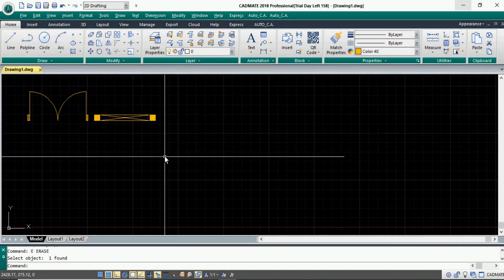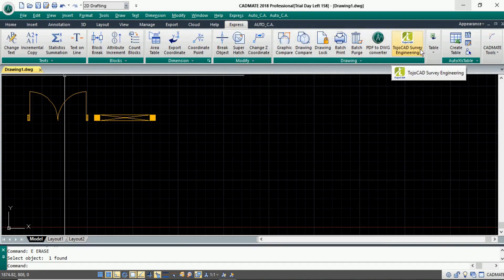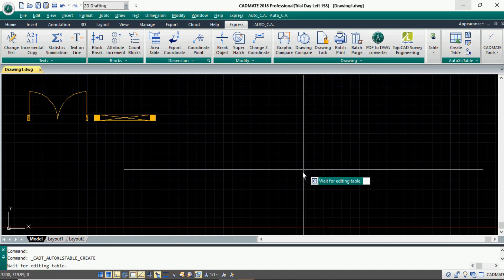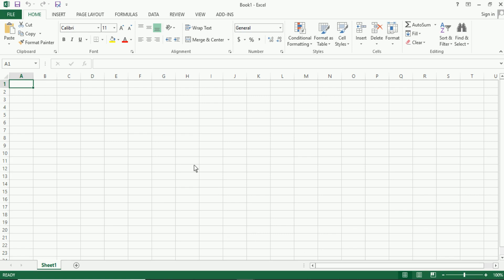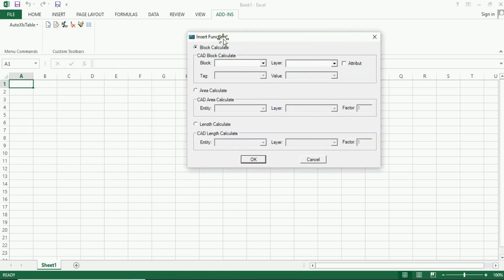The fifth option is Auto XLS. It is very useful in quantity takeoff, and most draftsmen find this option very beneficial. The option is available under the Express tab. If you click 'Create Table from Auto XLS', it will directly open an Excel file linked within your system. The interface will be exactly similar, with only one extra tab called 'Add-ins' added. When you click the Insert function, a dialog box opens with three different modules: one — Block Calculate, two — Area Calculate, three — Length Calculate.